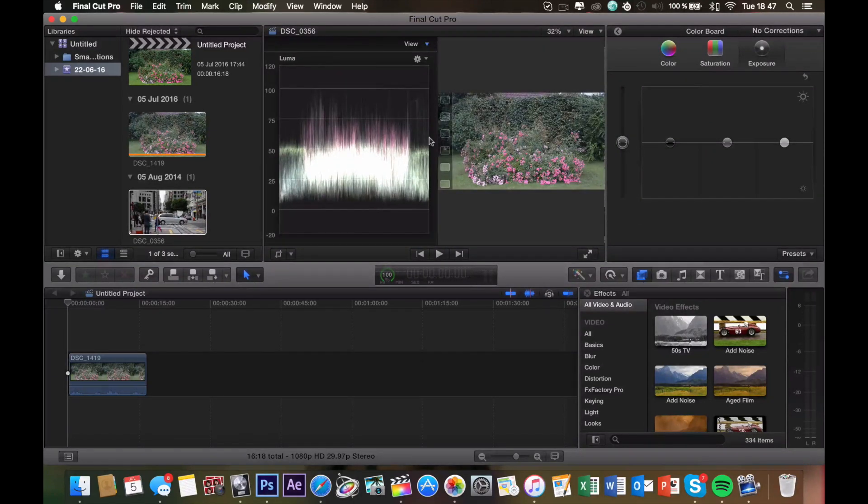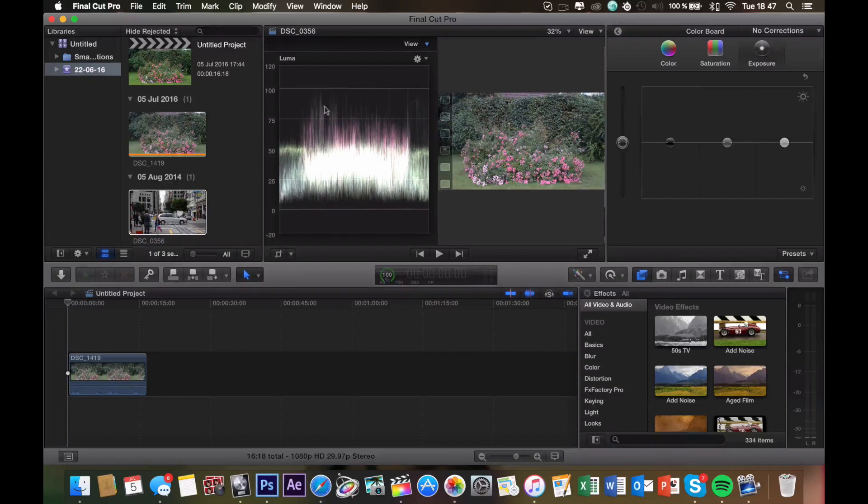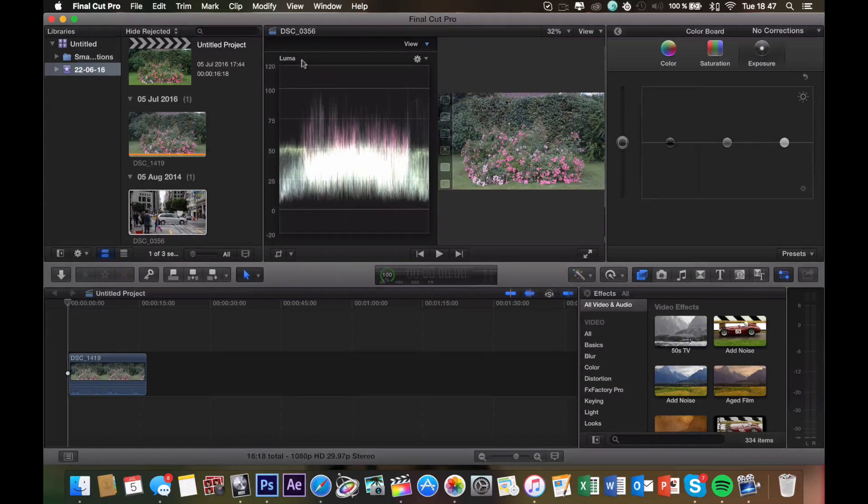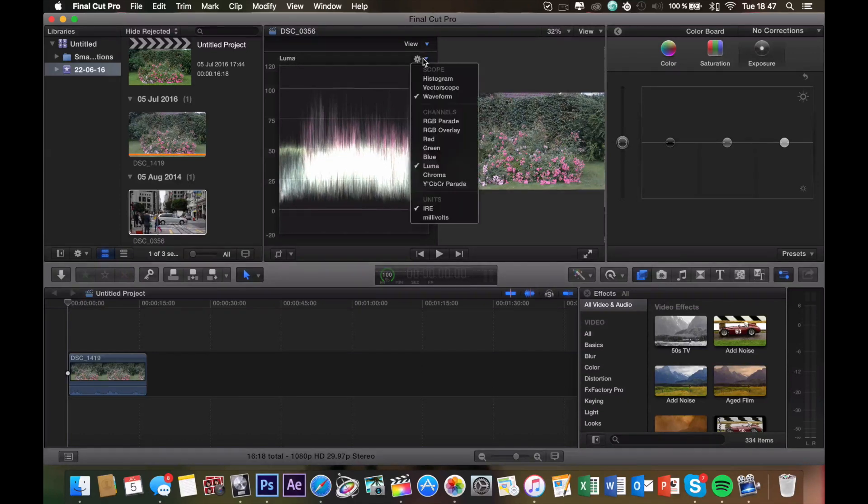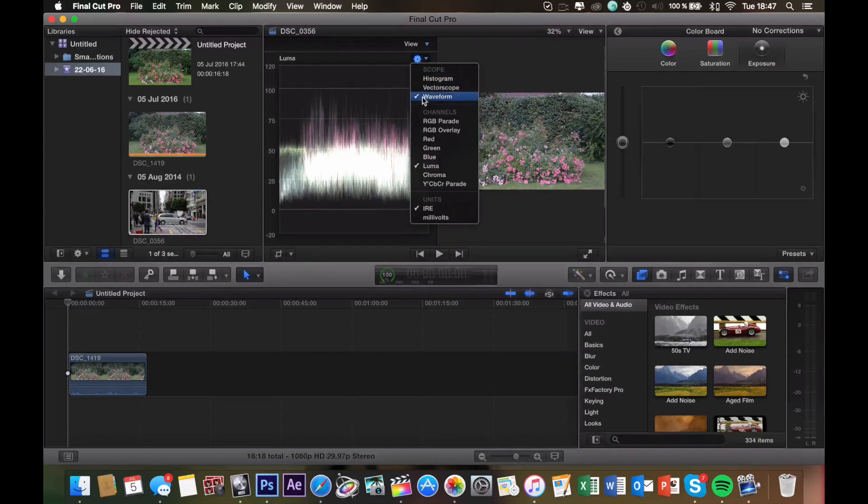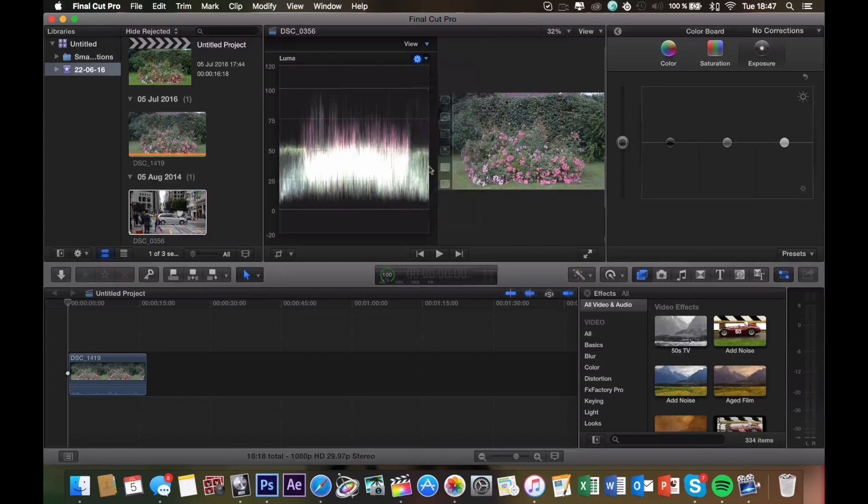Now once you hit show video scopes, you're going to see a diagram pop up in the middle of the screen. If you don't see the same one as me, where it says Luma up in the top left corner, you want to click on the wheel and be sure that waveform is selected and Luma is selected.